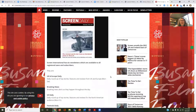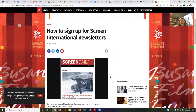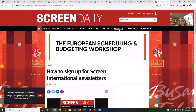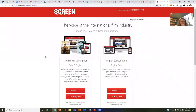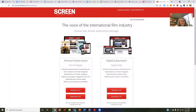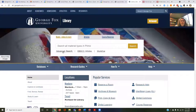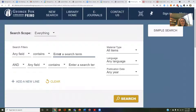But I also need access to the actual journal titles — I need to read the actual articles. If I subscribe to the journal directly, it's over 200 pounds, which translates into a lot of US dollars. So what I can actually do is go back to the library and do an advanced search in Primo for 'Screen International.'